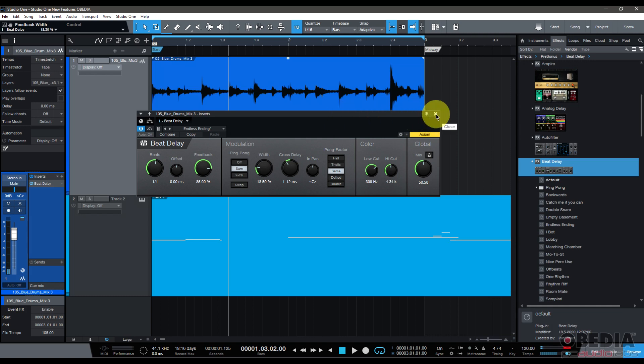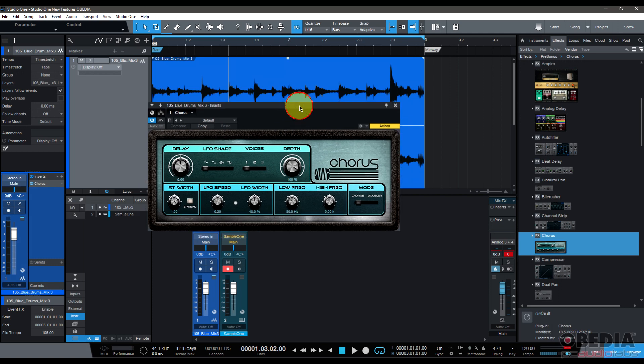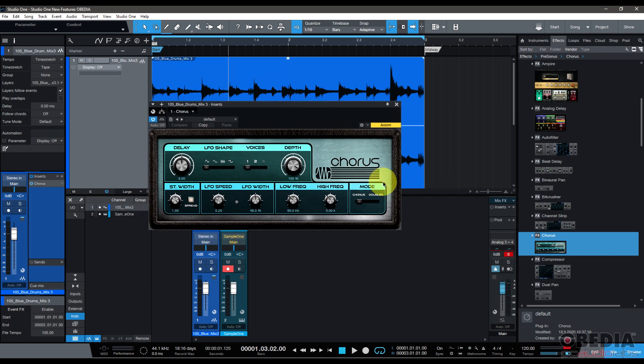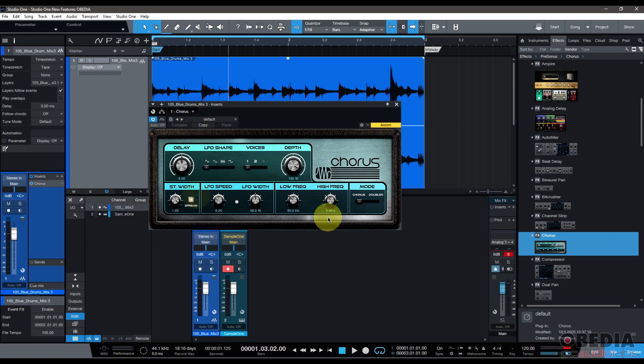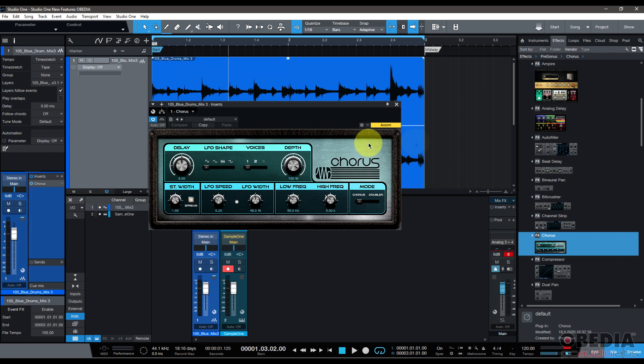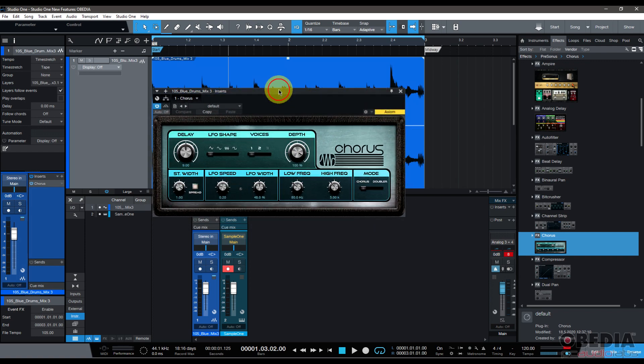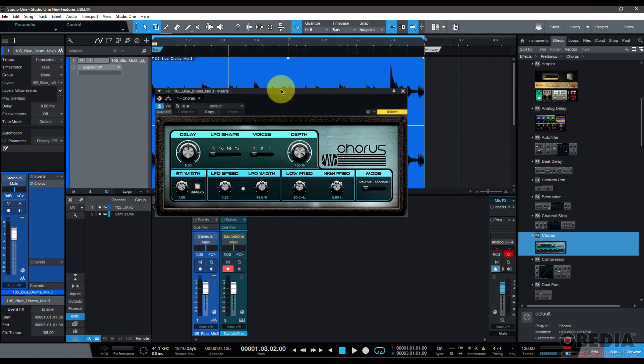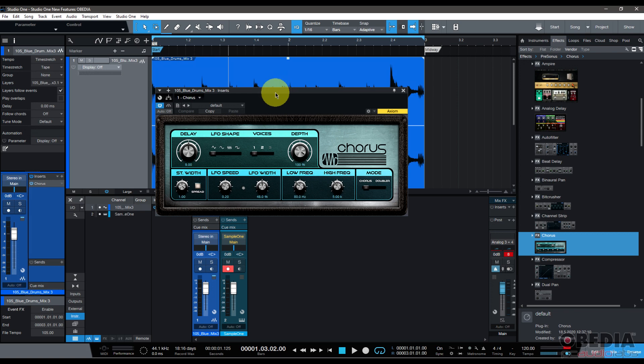Next is Chorus. Chorus has also had a big facelift. I really like this kind of retro sort of vibe, the sort of '70s vibe that's been added to some of these plugins by PreSonus. I think it just makes them sit really nice into the DAW, and honestly, let's face it, we do like plugins that look clean.